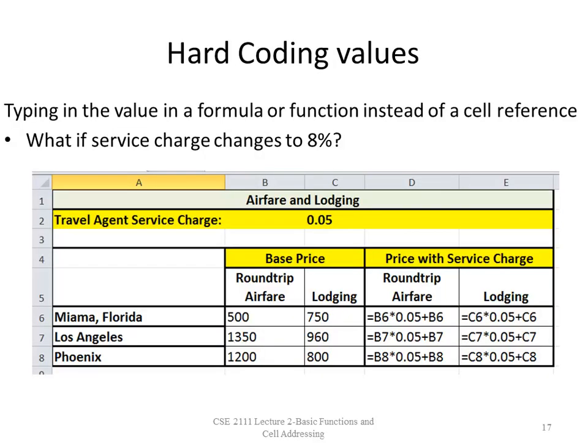Let's talk about hard-coding values. Instead of using a cell reference, I'm using 0.05 directly in the formula. The problem: if I change that service charge to 8%, I'm going to have to go to formula view and find everywhere I used that 5% value to change it. In a small spreadsheet this is manageable, but in the business world you will have massive spreadsheets and it would be very time-consuming. Also, your boss can look in row 2 to see the service charge is 5% and easily see any changes. So it's much easier for people to read and easier to change formulas when you avoid hard-coding.